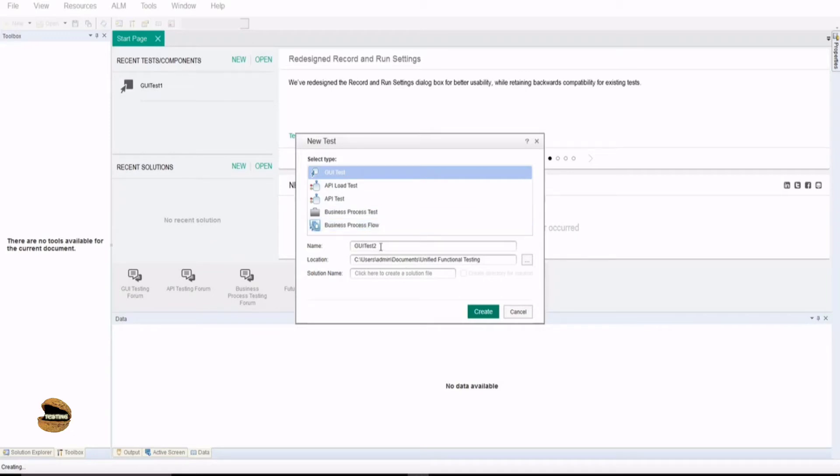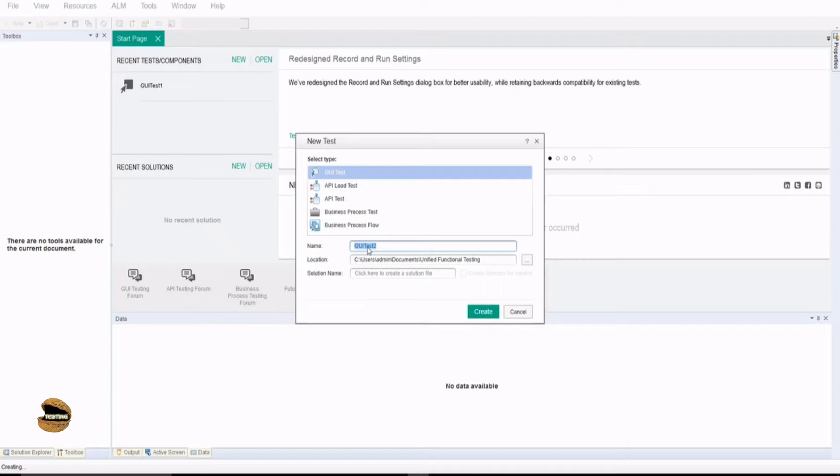If you want, you can name your test right here, whatever you want to name it and save it as whatever you want. It is also possible that you can save it at a later point of time also if you don't want to name it right now. Click on create and we'll be getting started with GUI test. We'll be learning about other of these options in our future tutorial series.